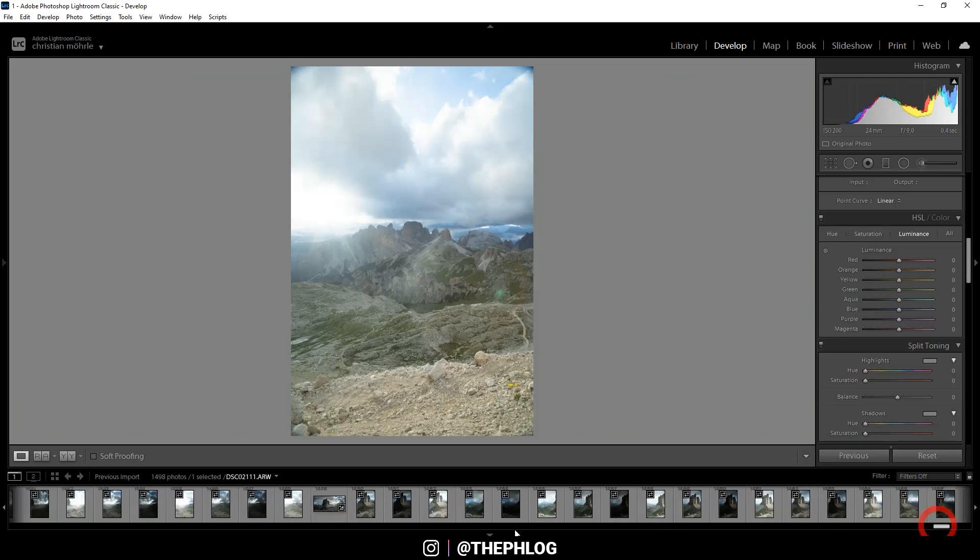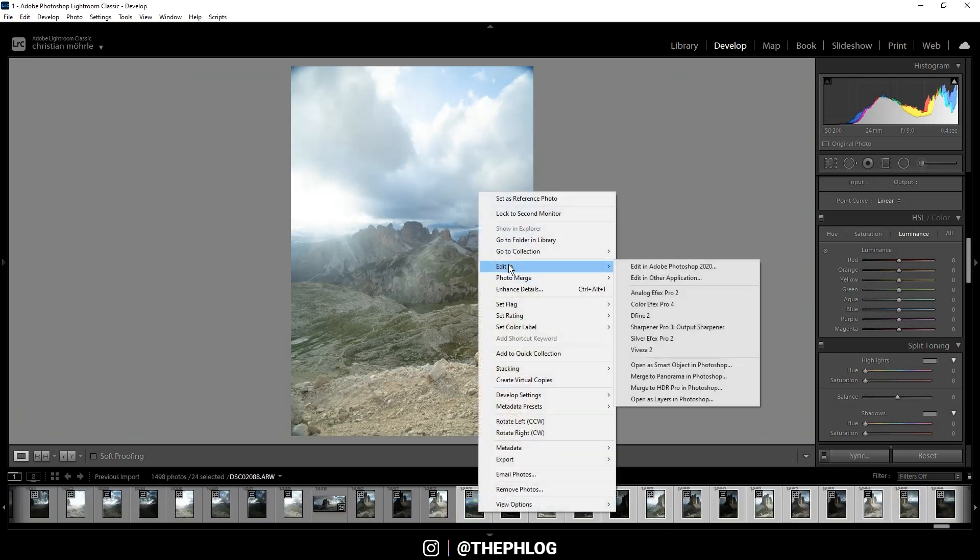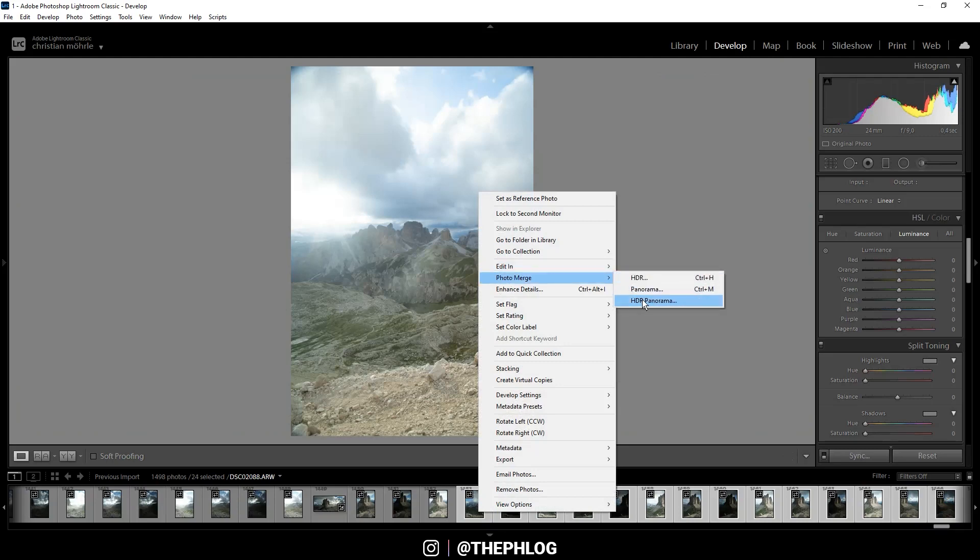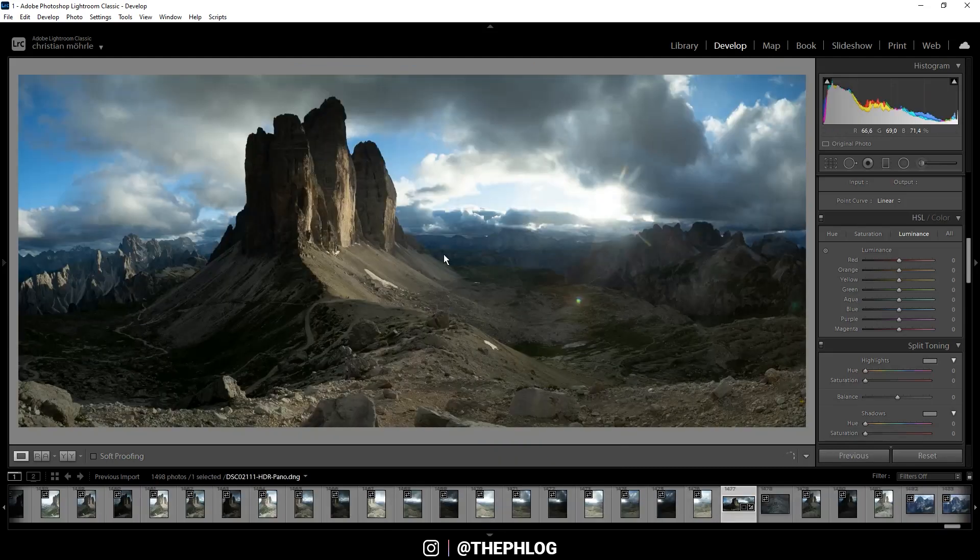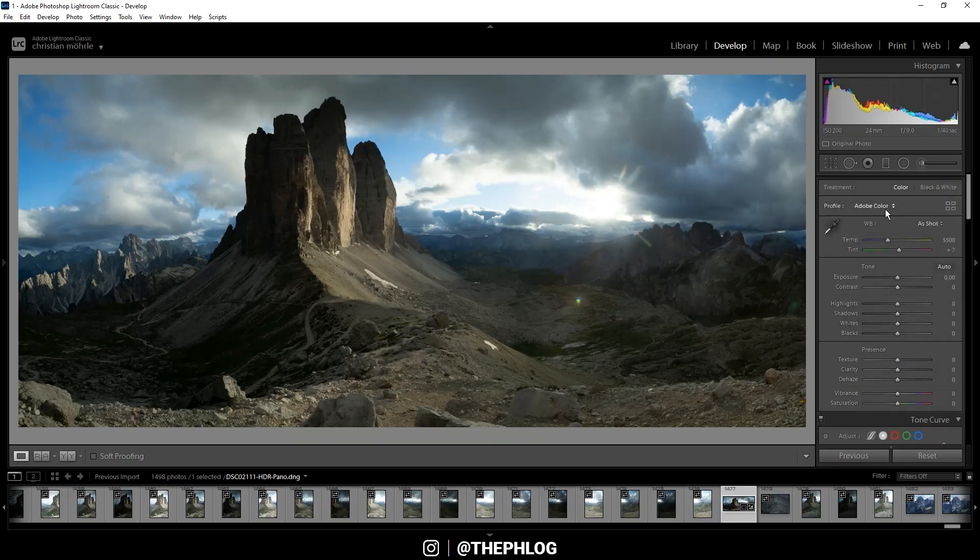Then right click on them and go to photo merge, HDR panorama. So I ended up with this image and to start the editing I'm going all the way up.